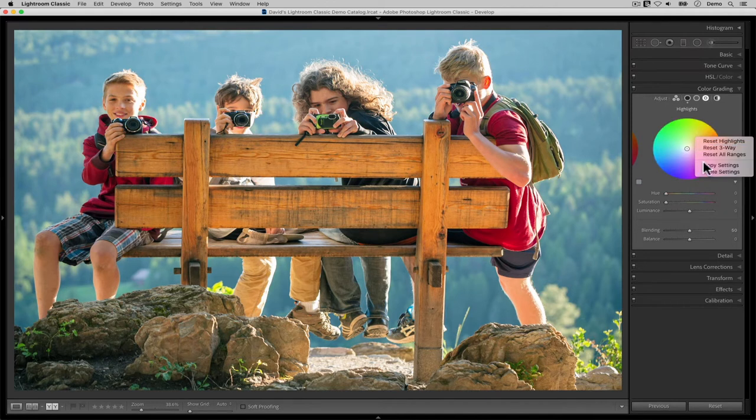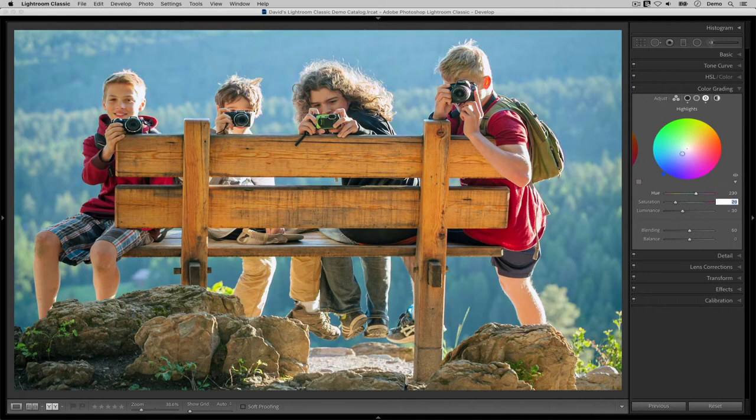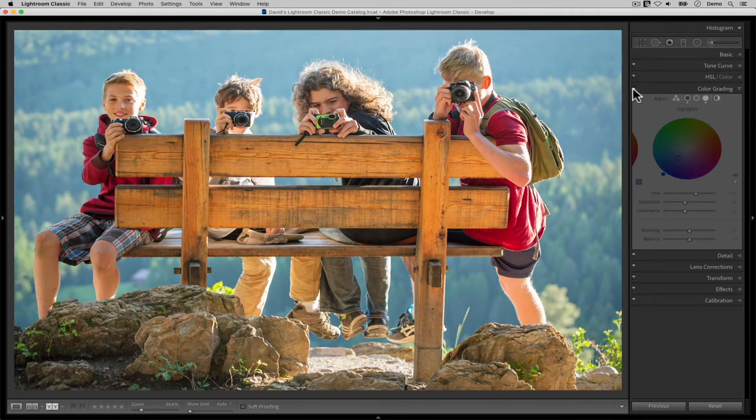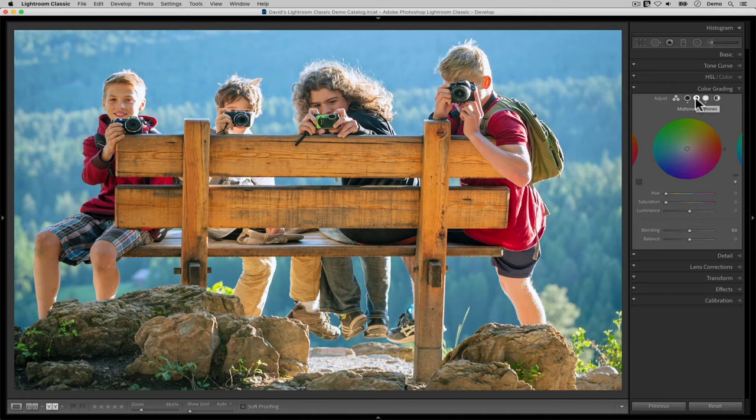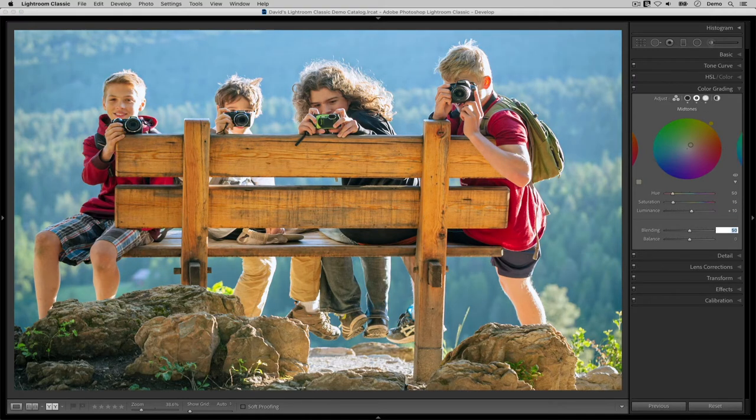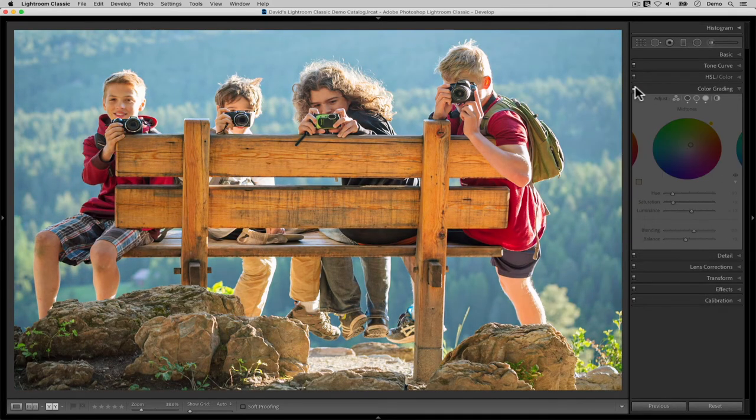With this upgrade, the old split toning panel has been removed and a new color grading panel has taken its place. The new color grading panel gives us a level of creativity with color washes and effects that we've never been able to create using Lightroom alone before. So let me jump right into my Lightroom catalog and let's check out what's new.